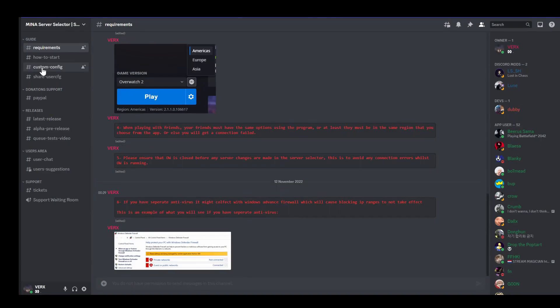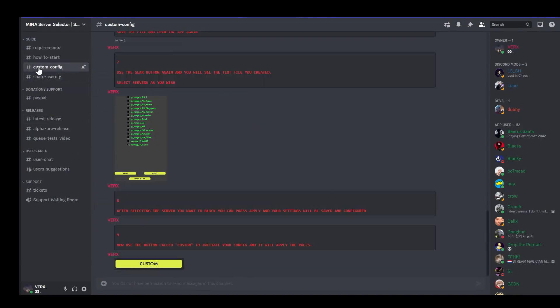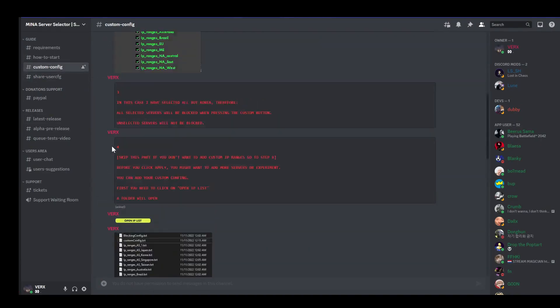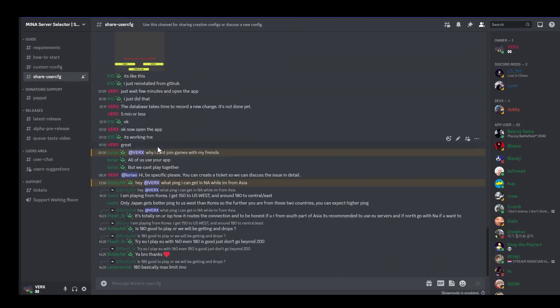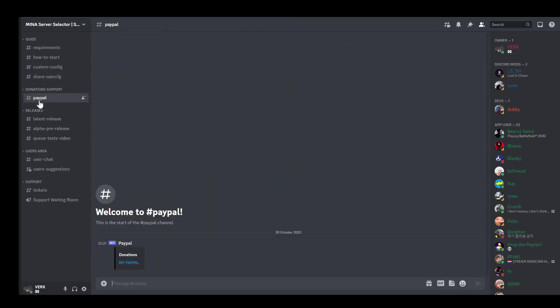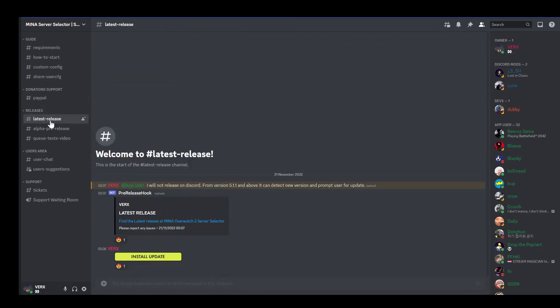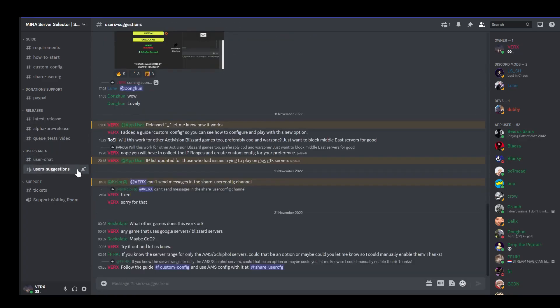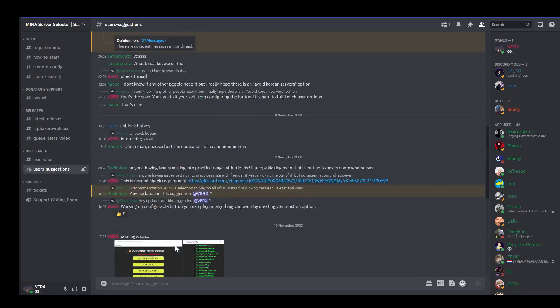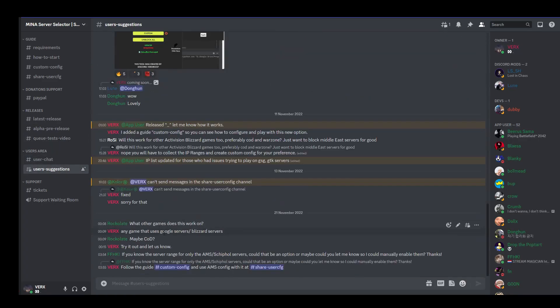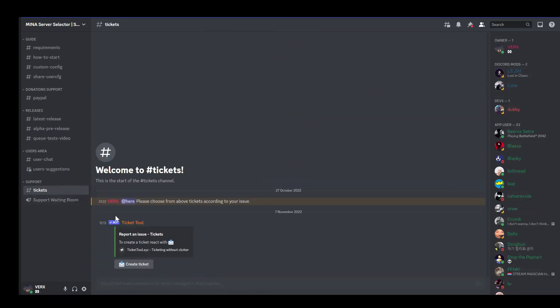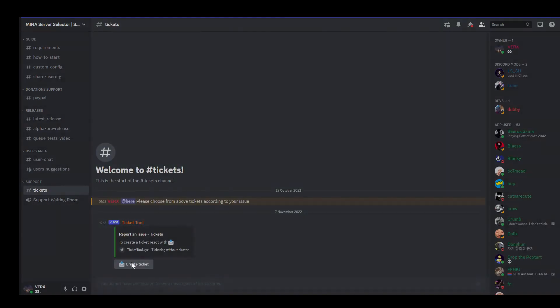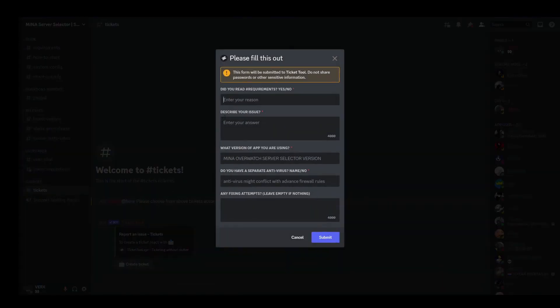I have created a Discord server to allow direct communication with the community. Whether it is an issue or recommendation to improve the app. You can also find different channels to talk to other app users, and discuss different things. Also, you can create a ticket for an issue by going to the tickets section, and create a ticket, then fill the form.